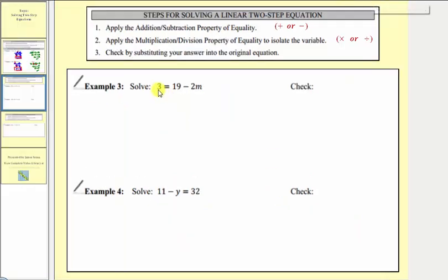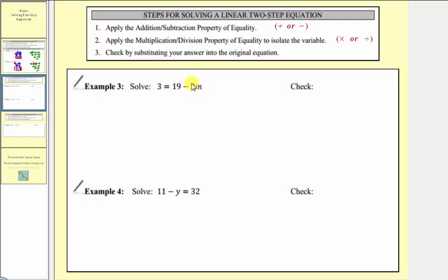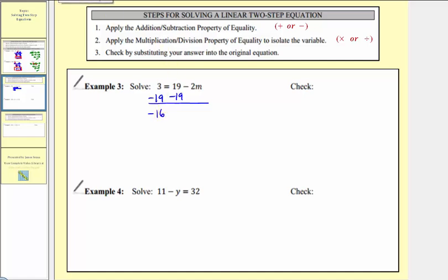In example three, the variable is on the right side, so we'll isolate m on the right. Step one: add or subtract to isolate the variable term negative 2m. We don't want the 19, so we subtract 19 from both sides. Three minus 19 equals negative 16, and 19 minus 19 is zero, leaving negative 2m on the right.